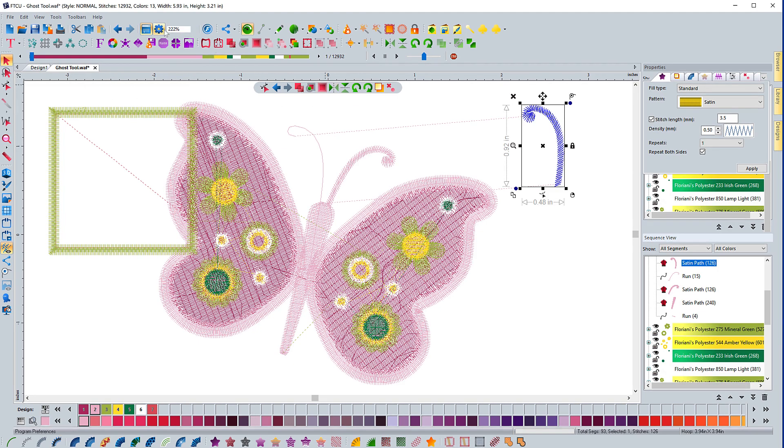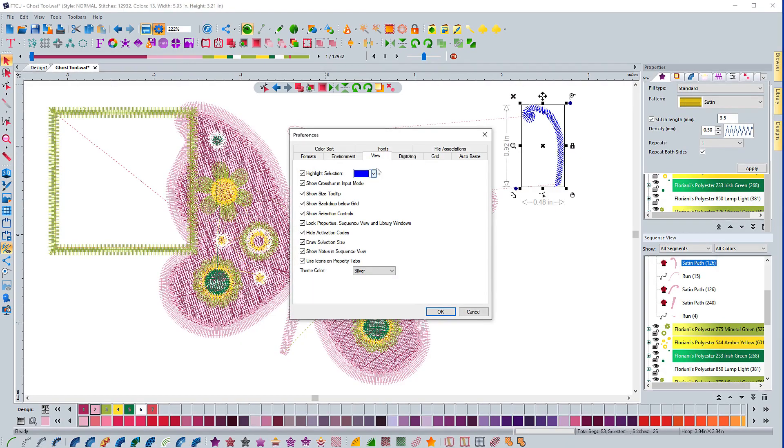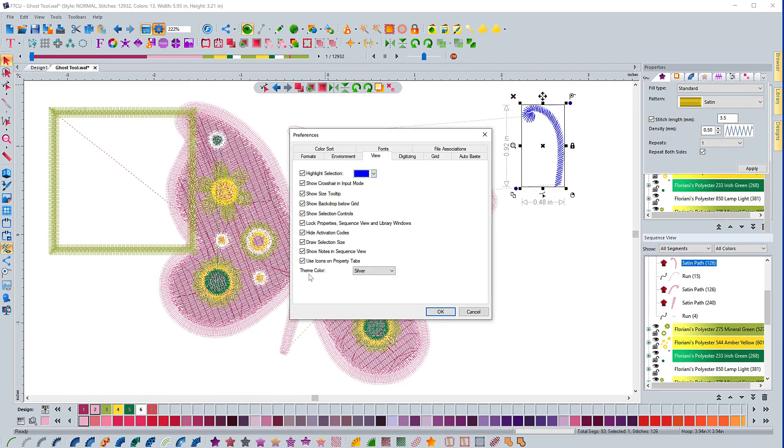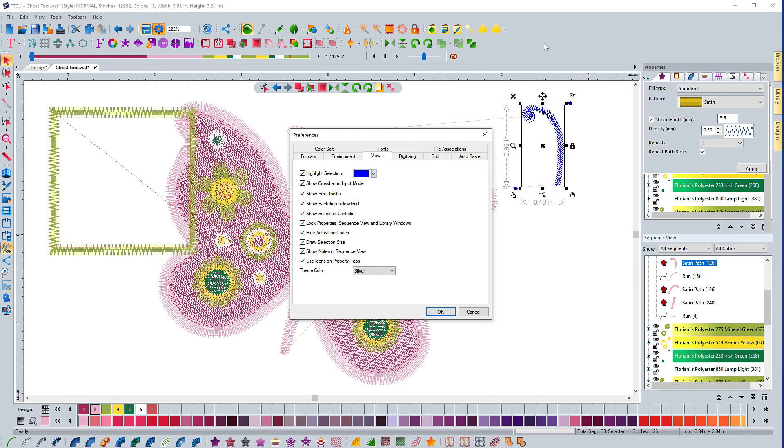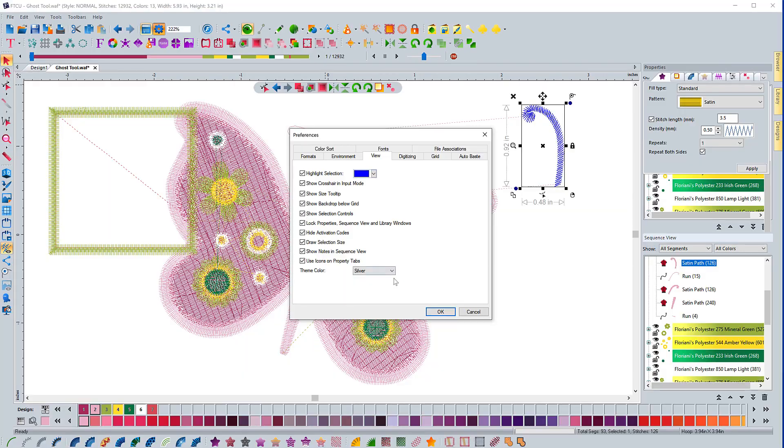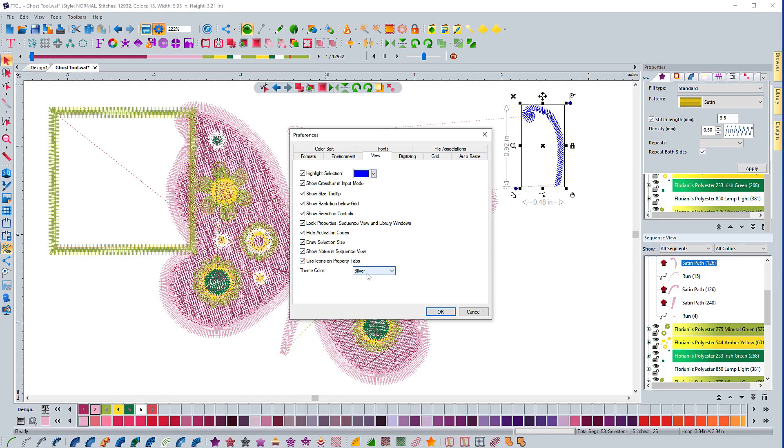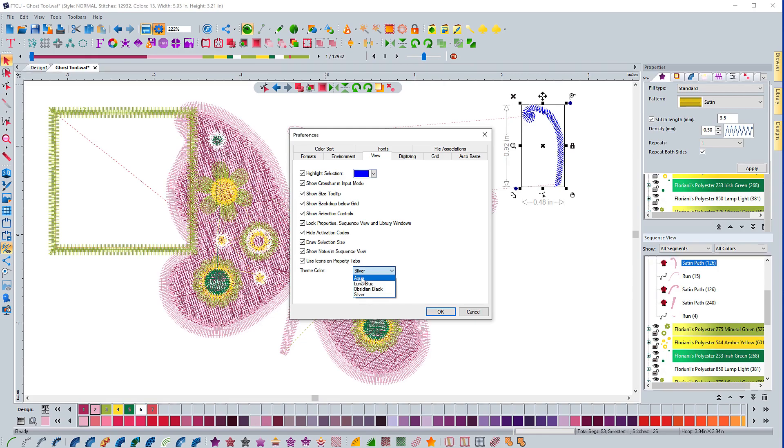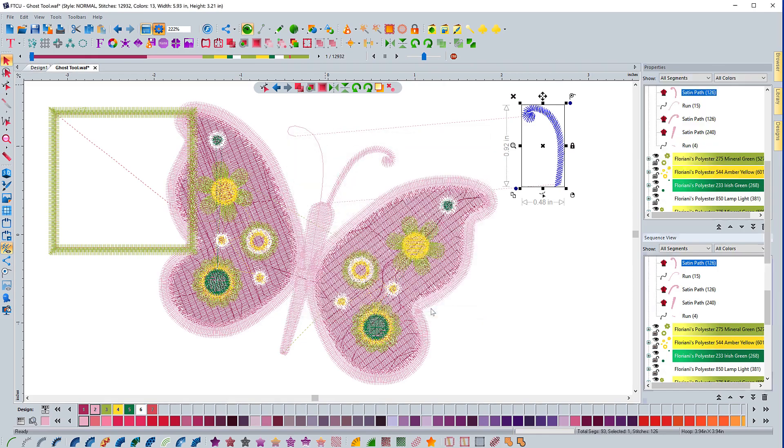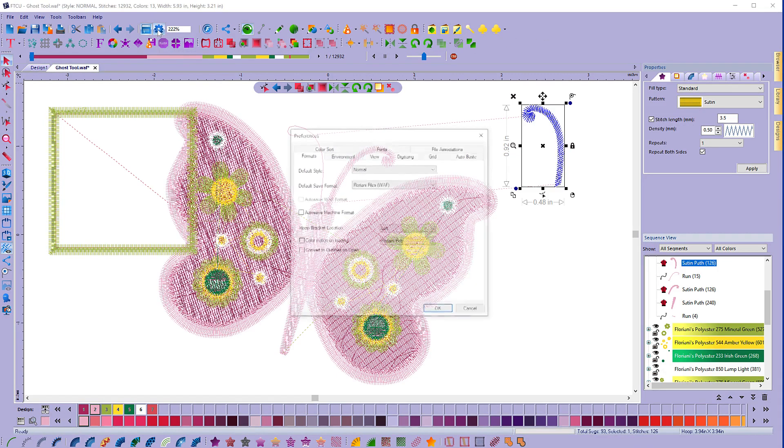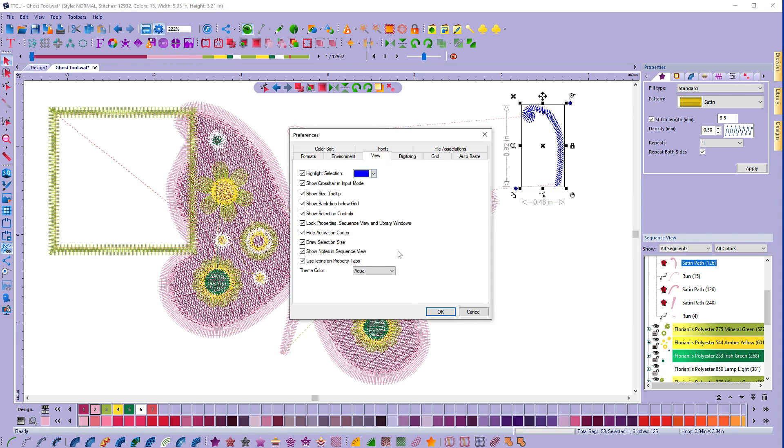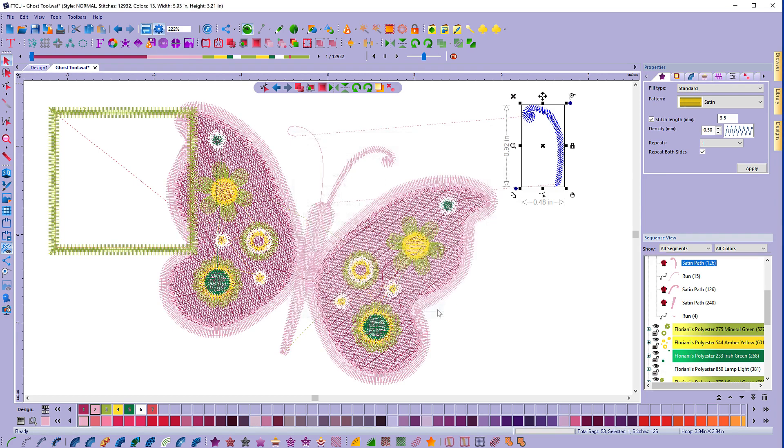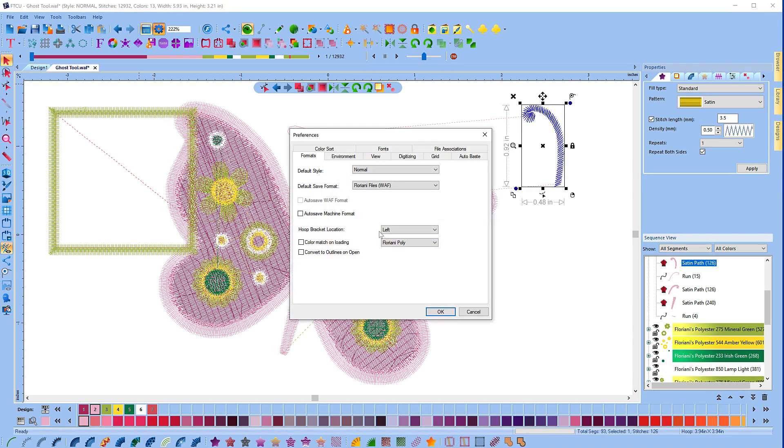The last thing that you have is you can change the theme color. And the theme color is like this gray right here in the background. I do like silver the best, but if you select something like aqua and you hit OK, you can see that it changes the whole look of the software. And I can come back in here, go to view and choose a different one, like maybe this luna blue. And it's going to change it to a blue background around the edge there.